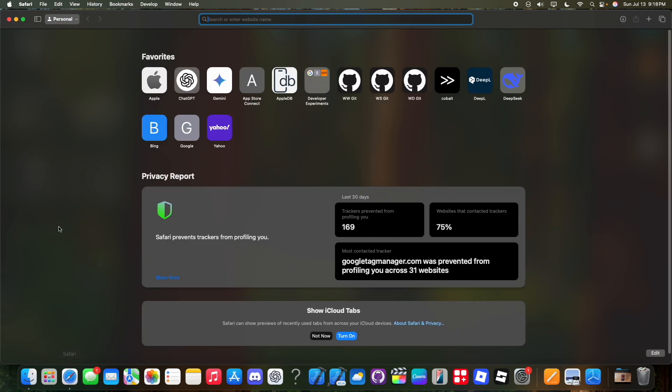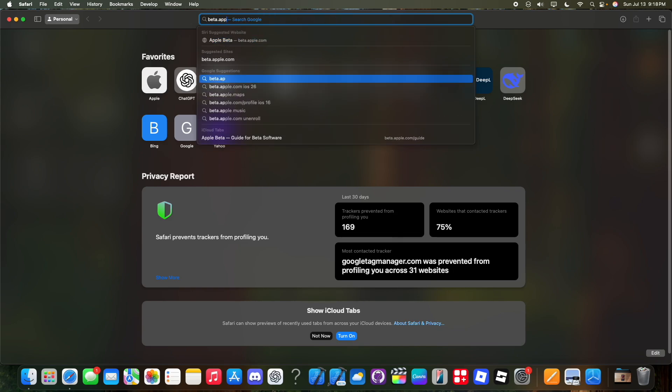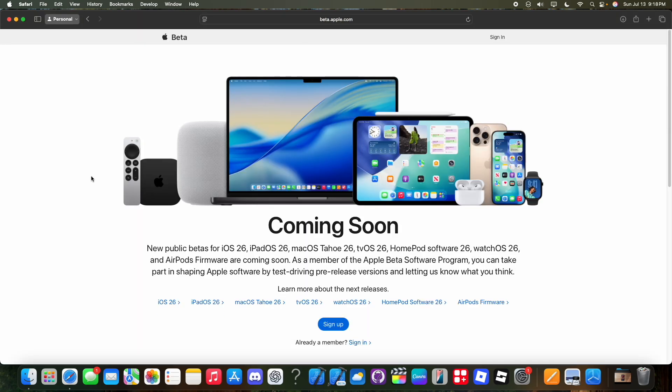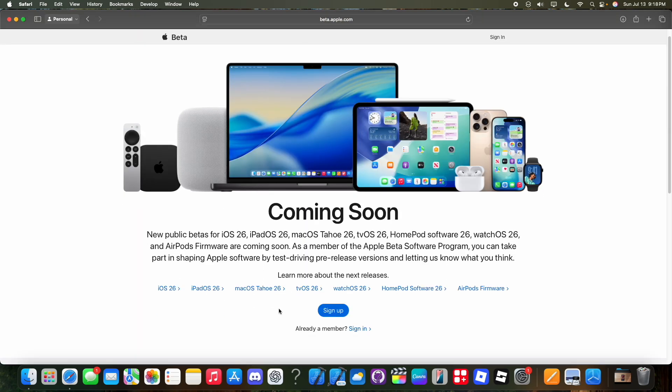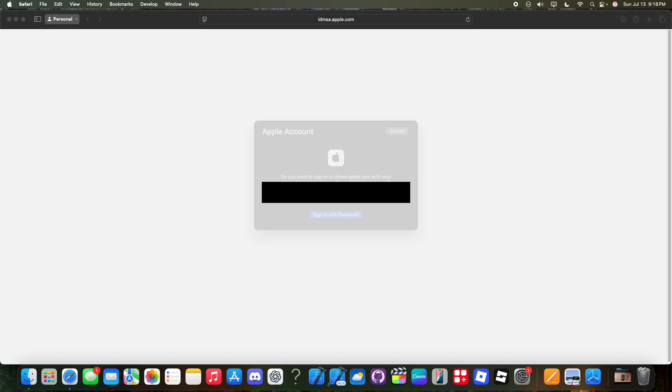Alright, so the first thing you want to do is you want to go to the website beta.apple.com. Inside of Apple Beta, you're going to see a button that says sign up right here. All you got to do is click on this button and it will take you to sign in with Apple.